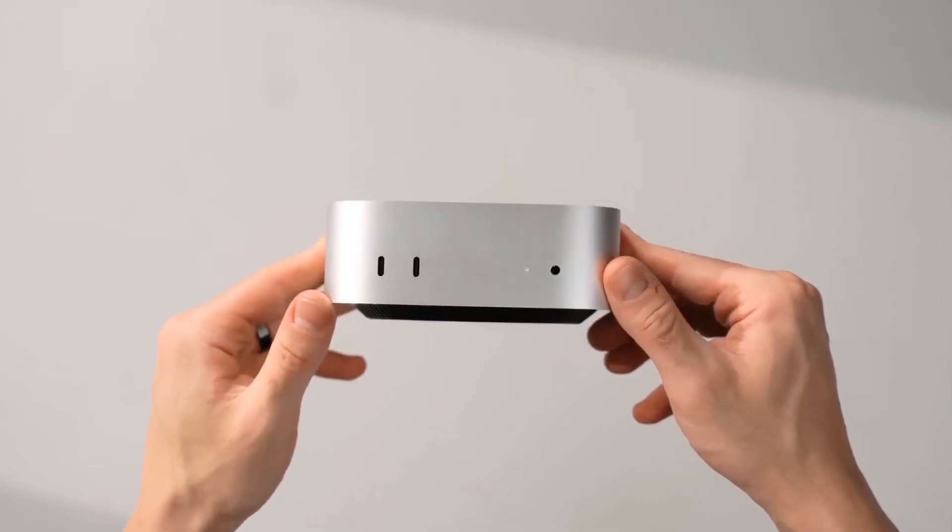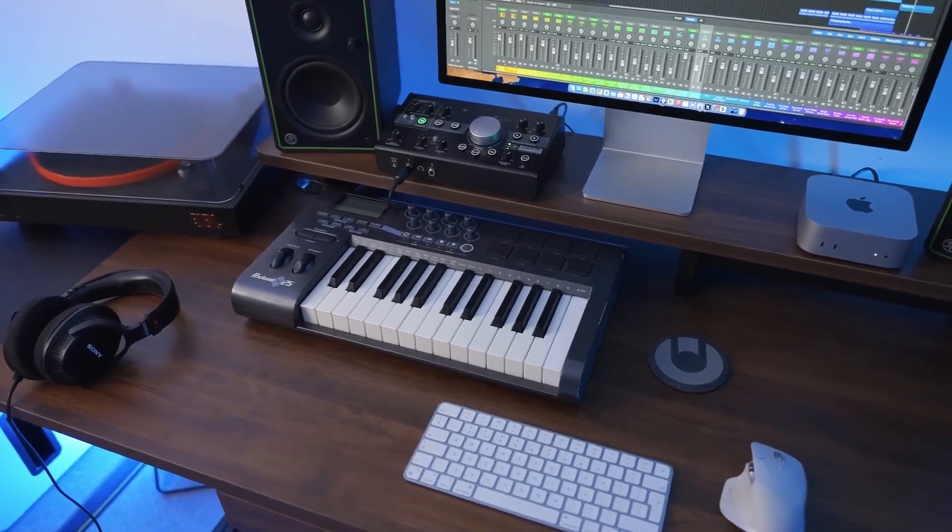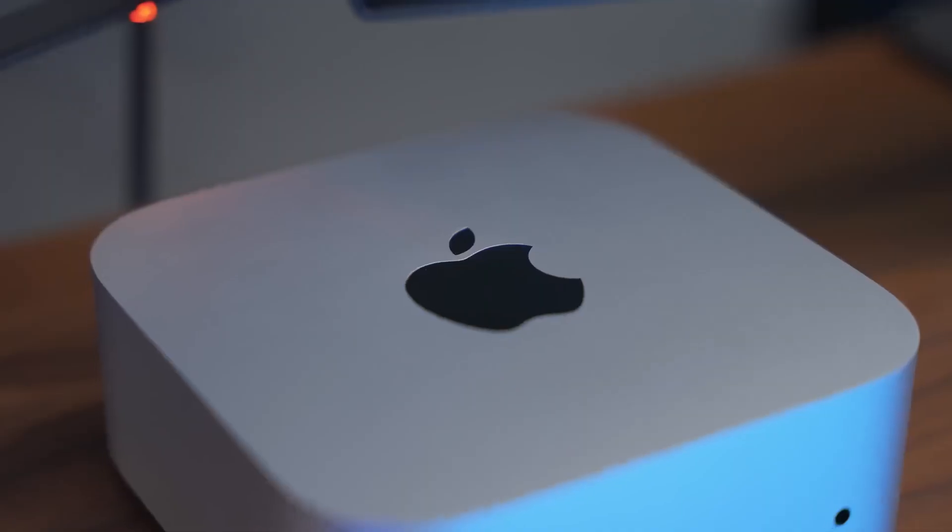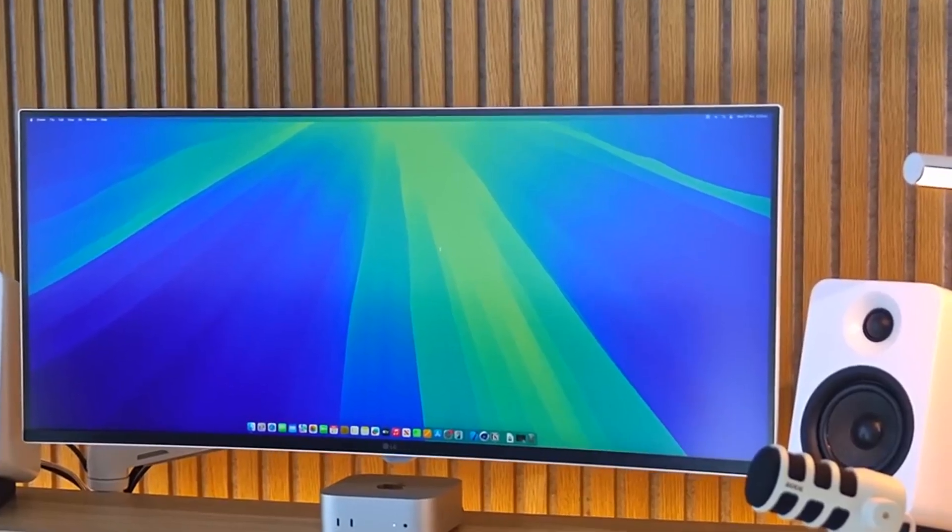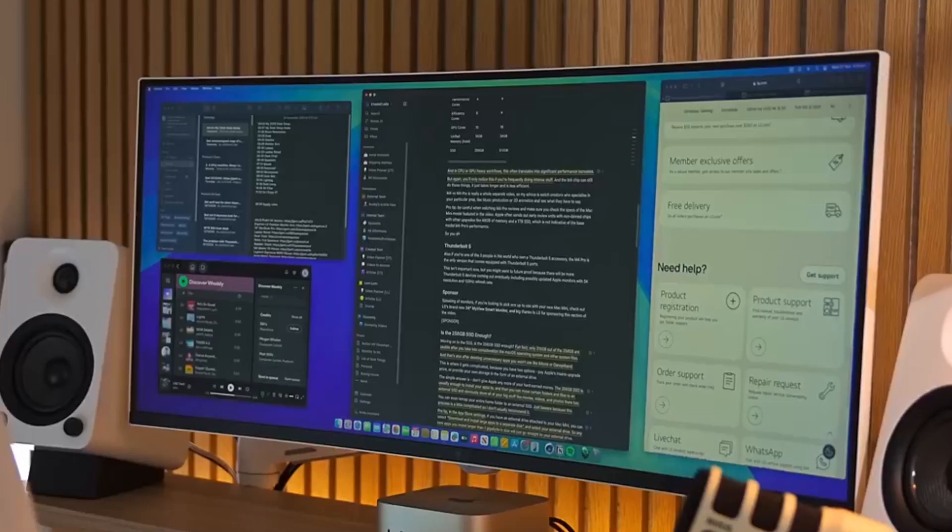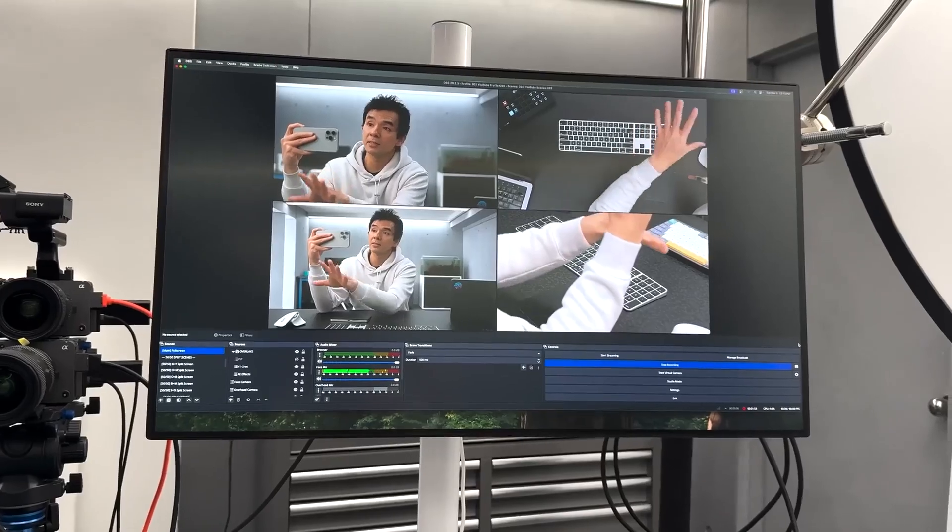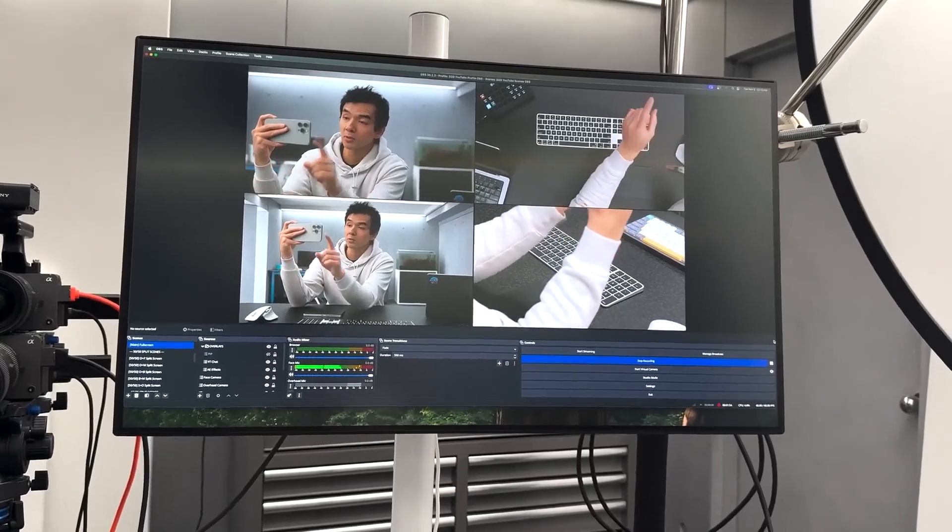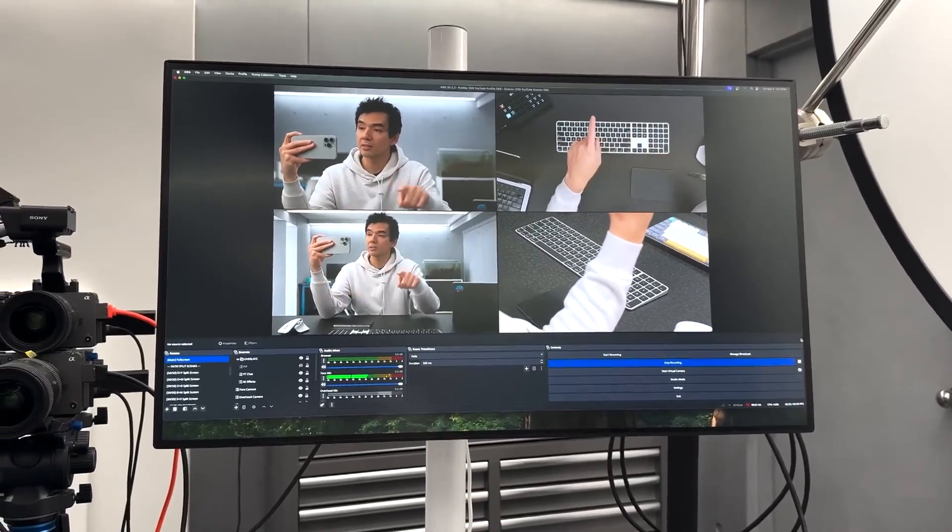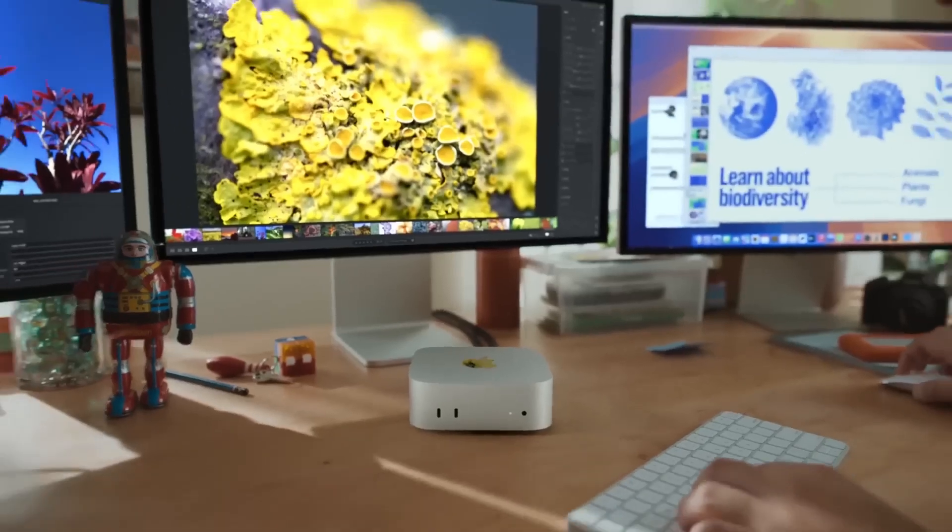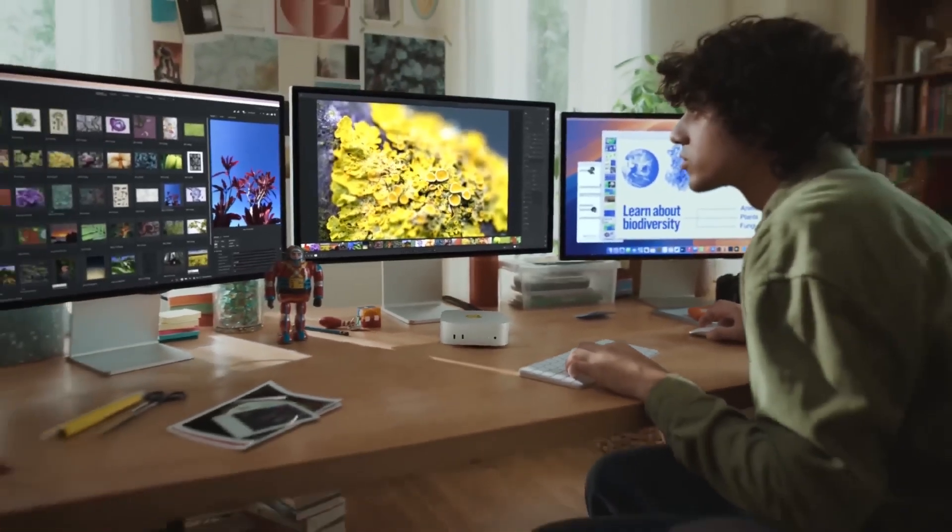In daily use, apps launch instantly, video timelines scrub smoothly, and heavy tasks like Lightroom imports or Logic sessions stay effortless and silent. The fan exists, but you'll almost never hear it even after long 4K exports. If you're used to noisy laptops, this feels like magic.